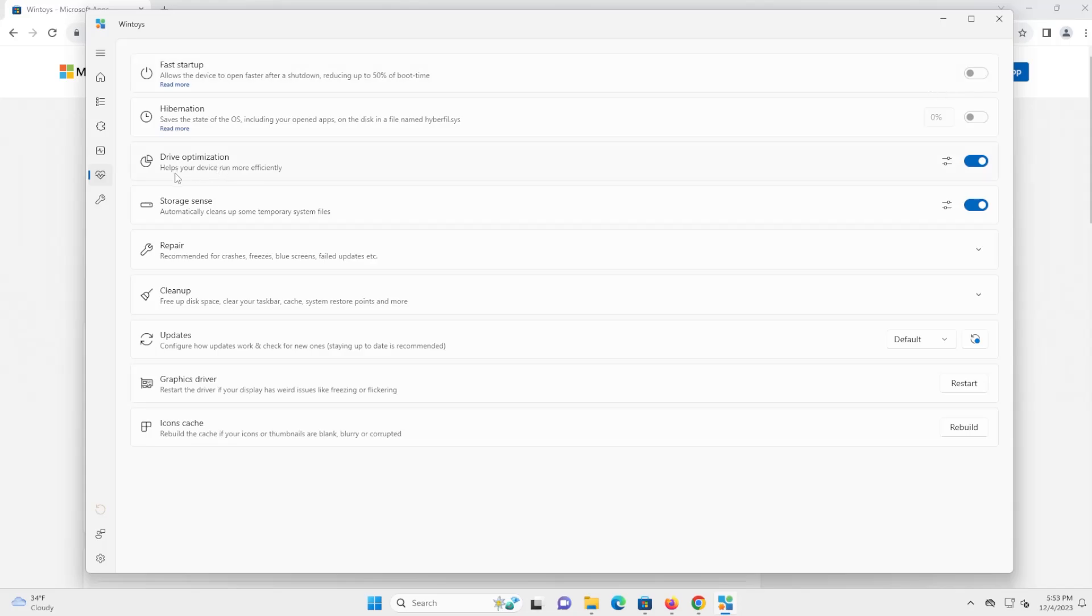So drive optimization is self-explanatory. It helps your device run more efficiently. Storage sense also as well as self-explanatory. It automatically cleans up some temporary system files.